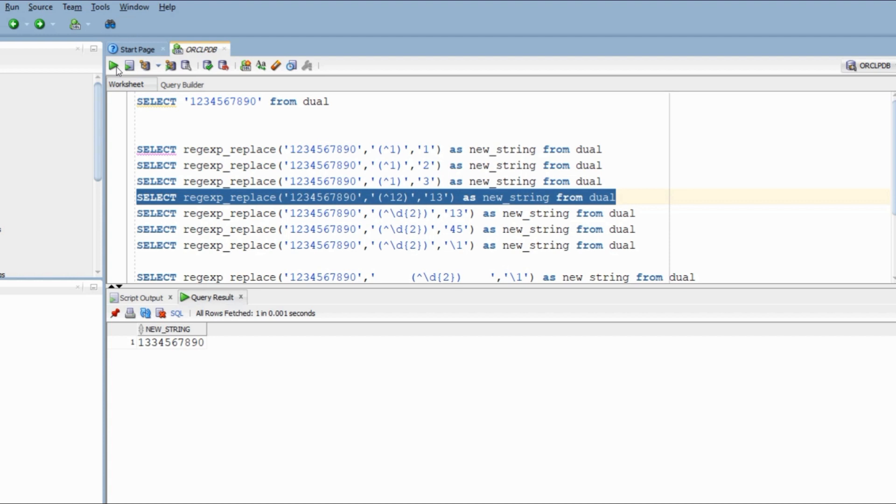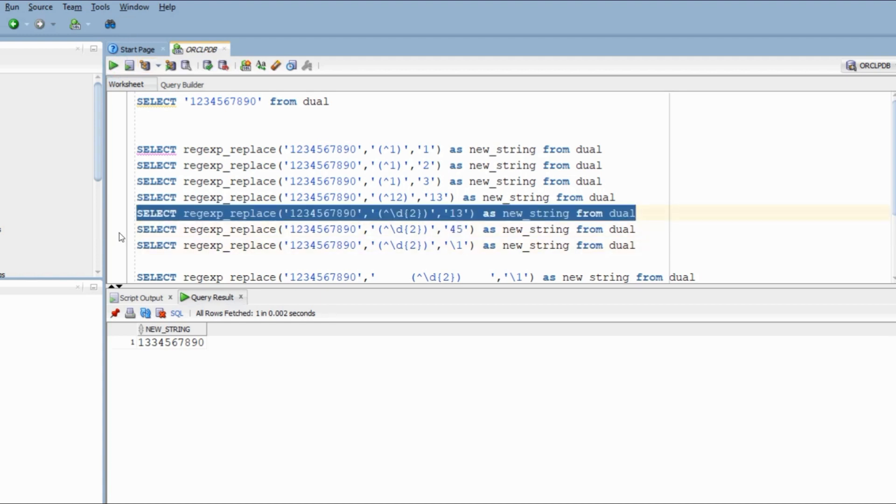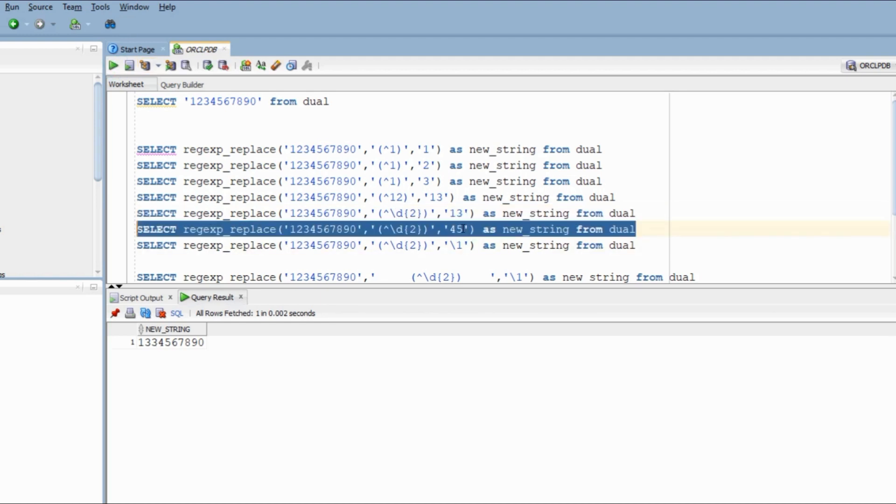Here we are changing the string that starts with 12 to 13. So the idea is very simple. You specify the string. You specify the expression that you want to match. And finally, you specify the values with which you want to replace. Now initially we were hard coding values and changing them with a specific pattern.